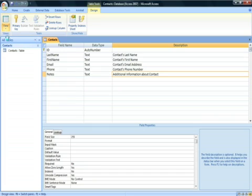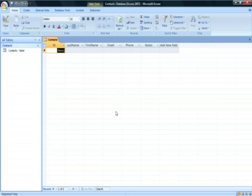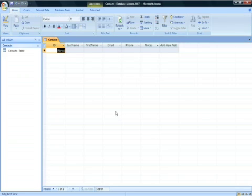Before you can enter information, you must first save the table. A dialog box will pop up and click yes to save the table.